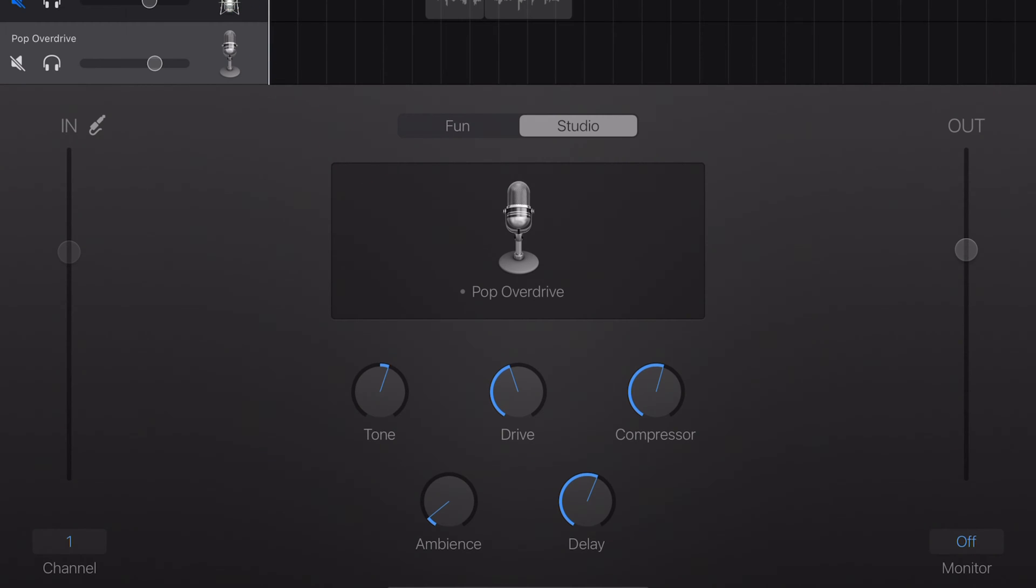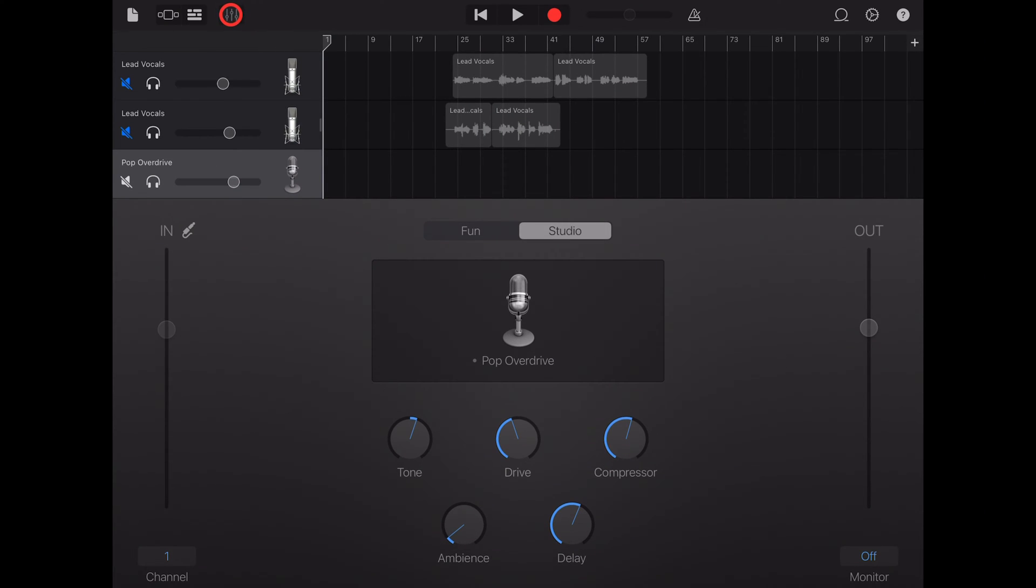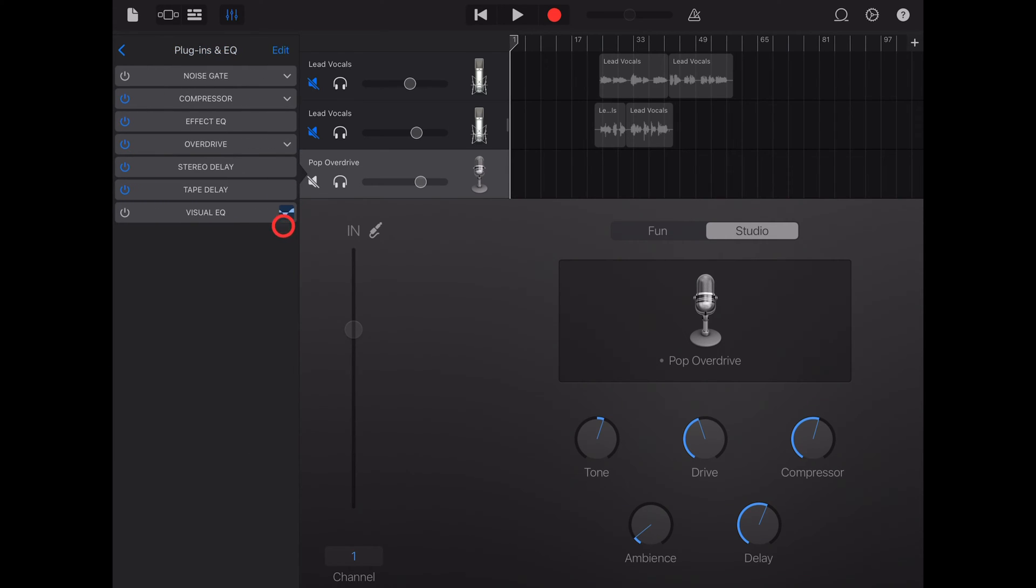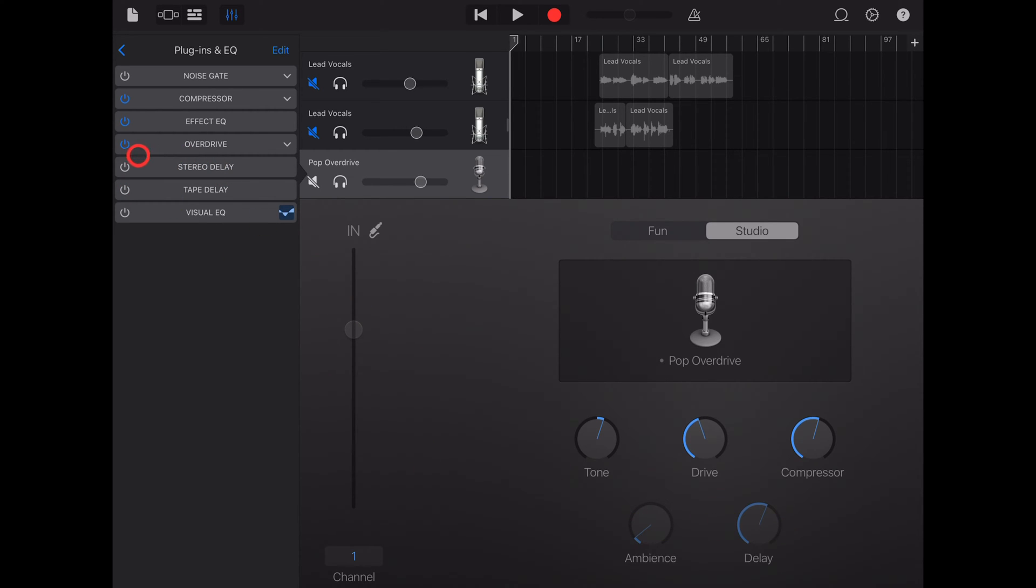And that actually links to our plugins and effects that we can access by tapping on the mixer icon and going to plugins and EQ. In this case, this stereo delay and tape delay line up with these ambience and delay dials. So we can turn them on and off over here and drive them up and down using these dials.